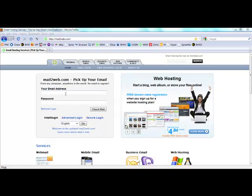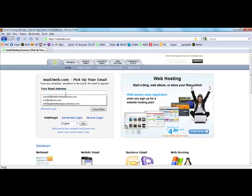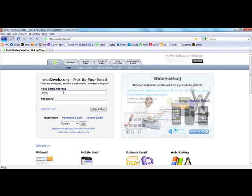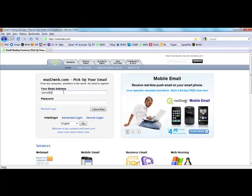To use it, you simply go to Mail2Web.com and in this first box we're going to type in Demo at BrainLadder.com. You will type in your email address. I just set this up for demonstration purposes.